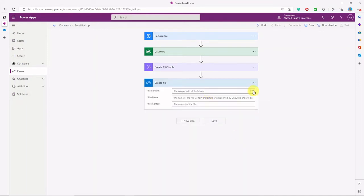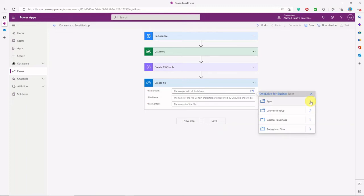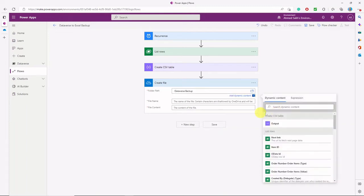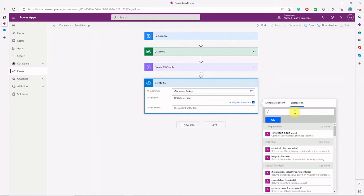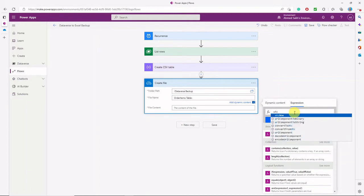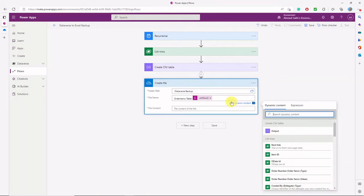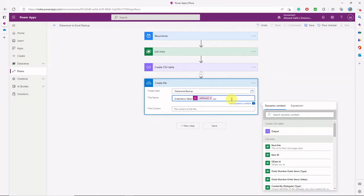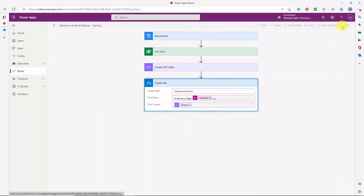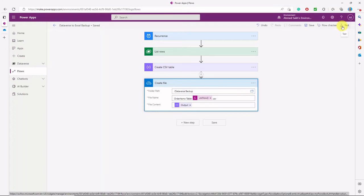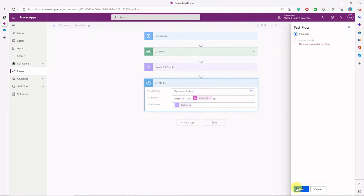The next action after Create CSV Table is to create a file from that CSV table. The path will be a folder I call 'Dataverse Backup.' For the file name, I'll use the table name followed by a dash and then an expression — UTC now — which gives a unique timestamp of when the flow runs. Don't forget the .csv extension so you can open the file. The file content will be the output of the Create CSV Table action.